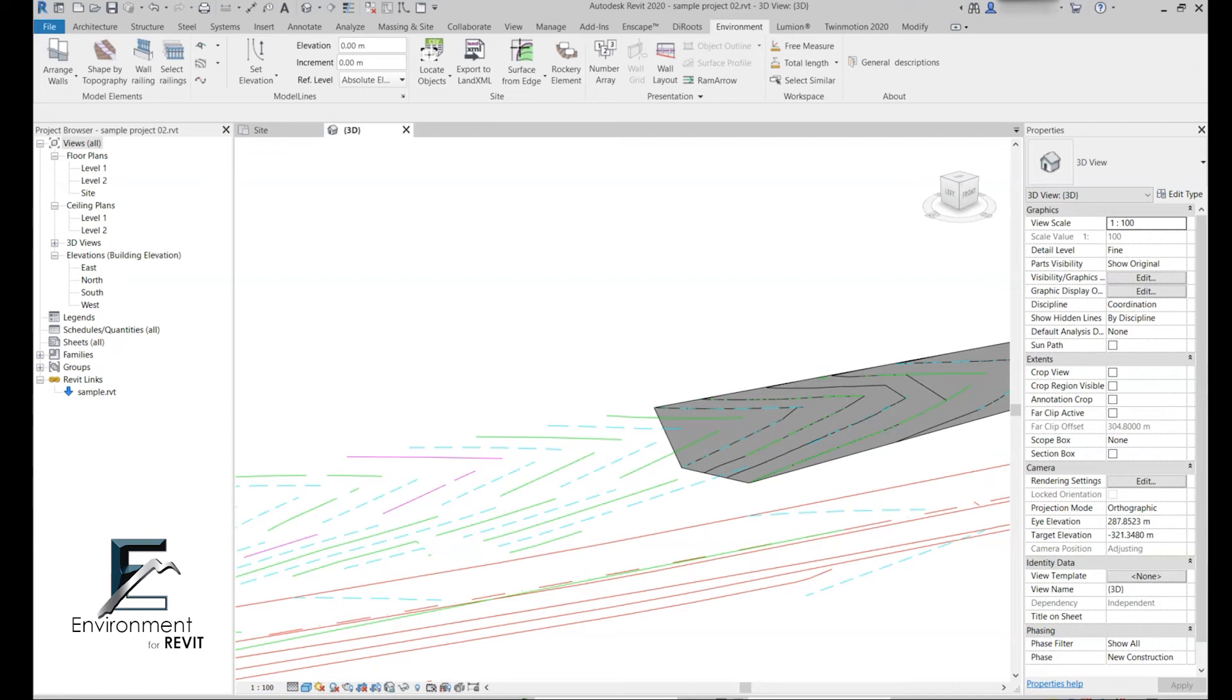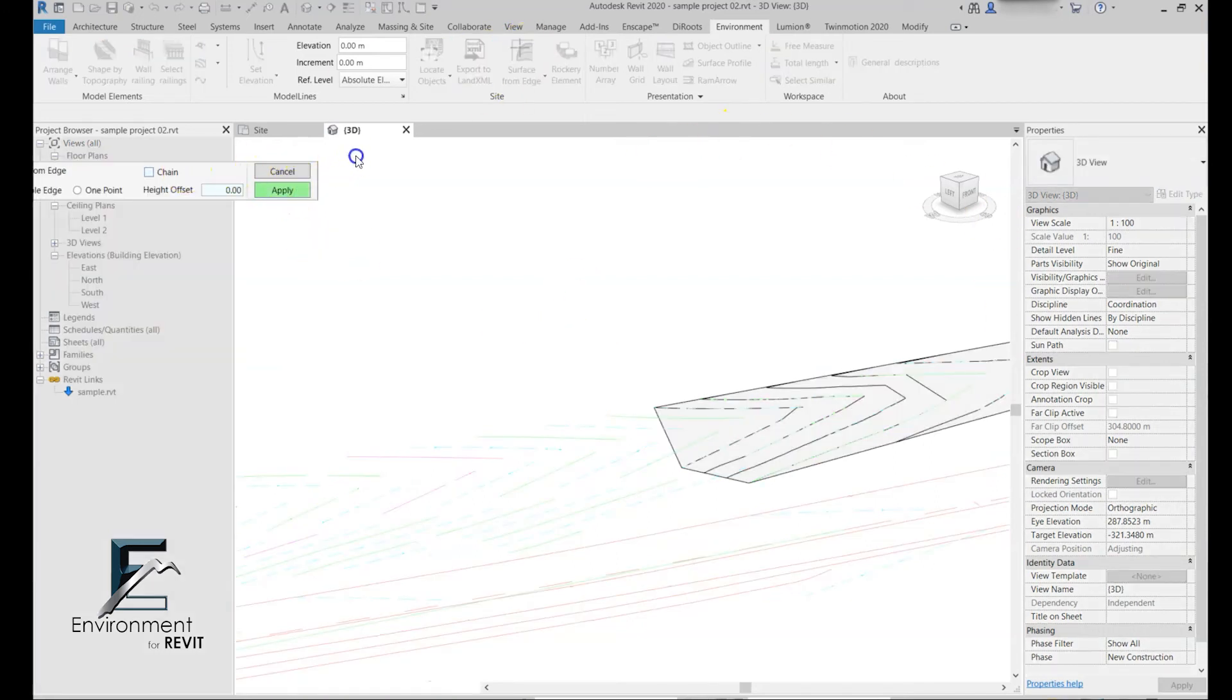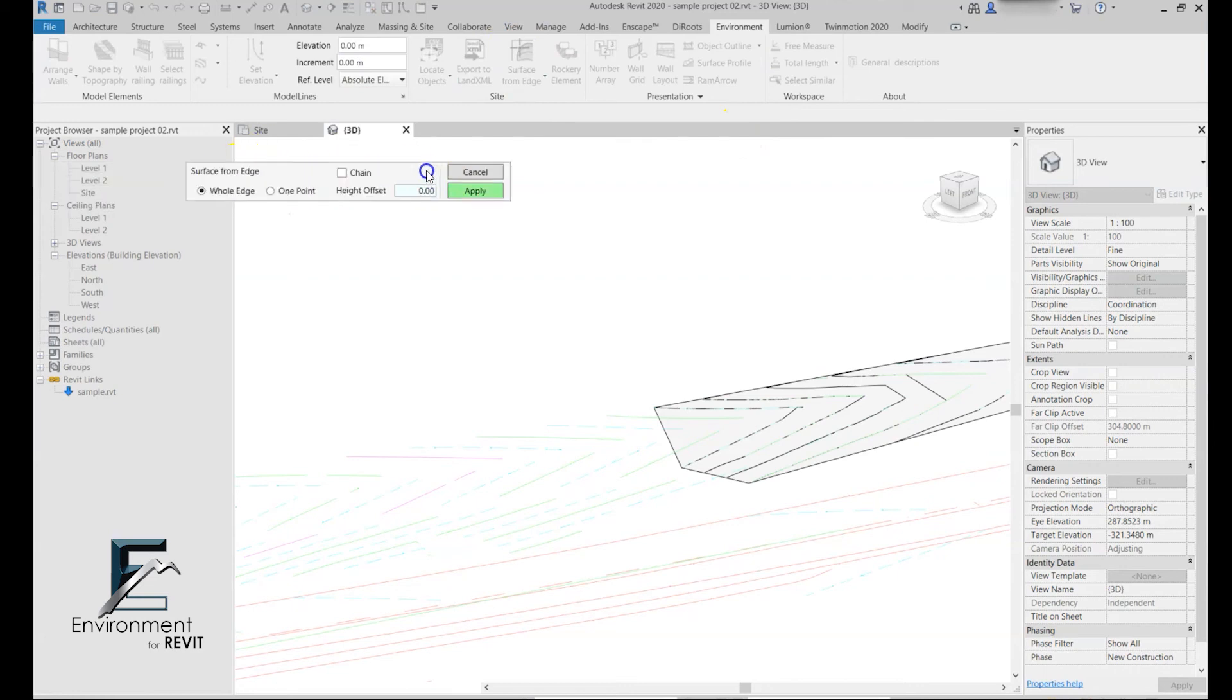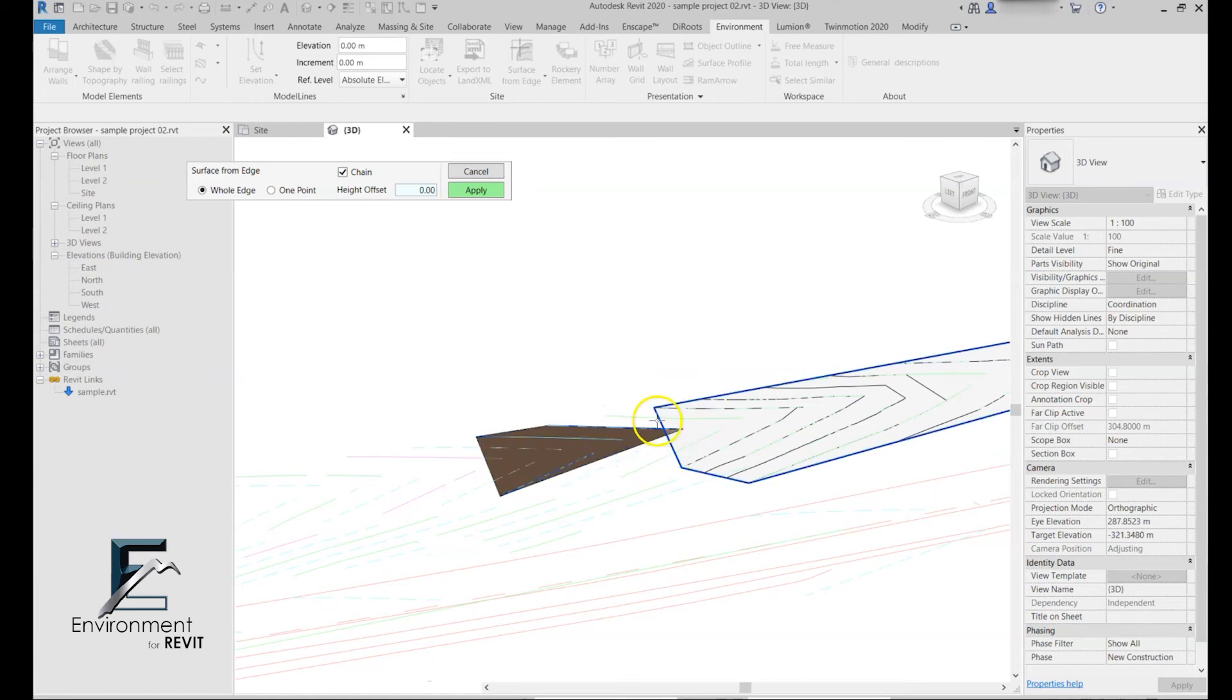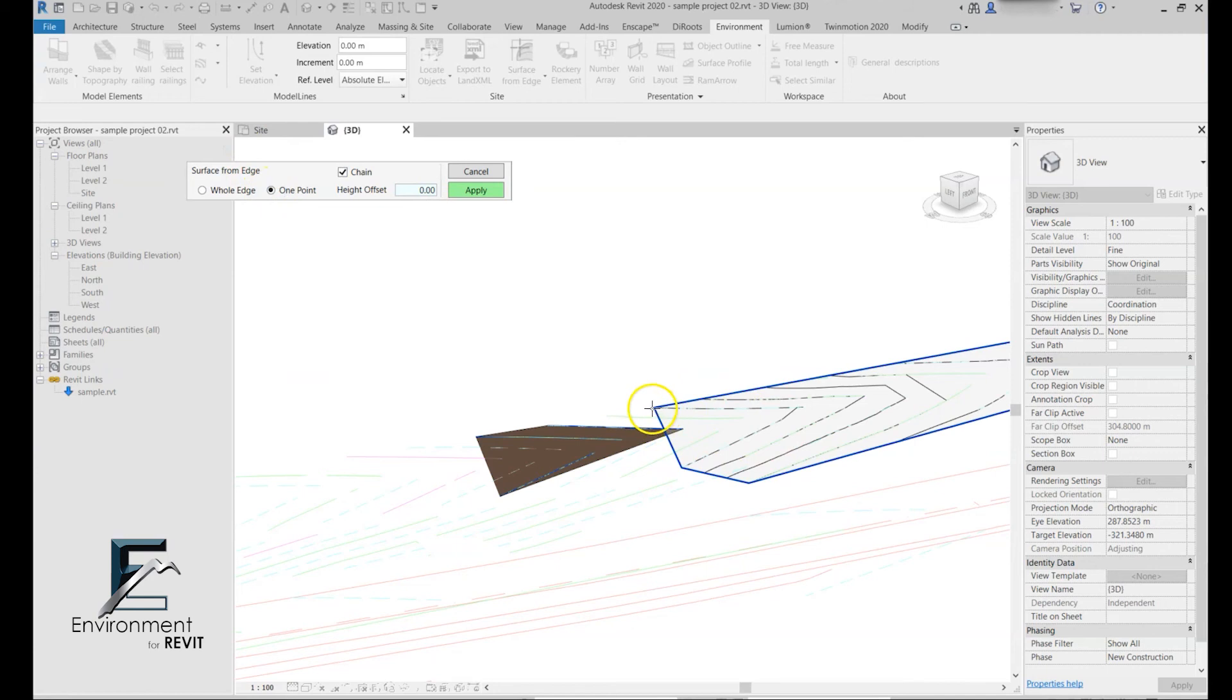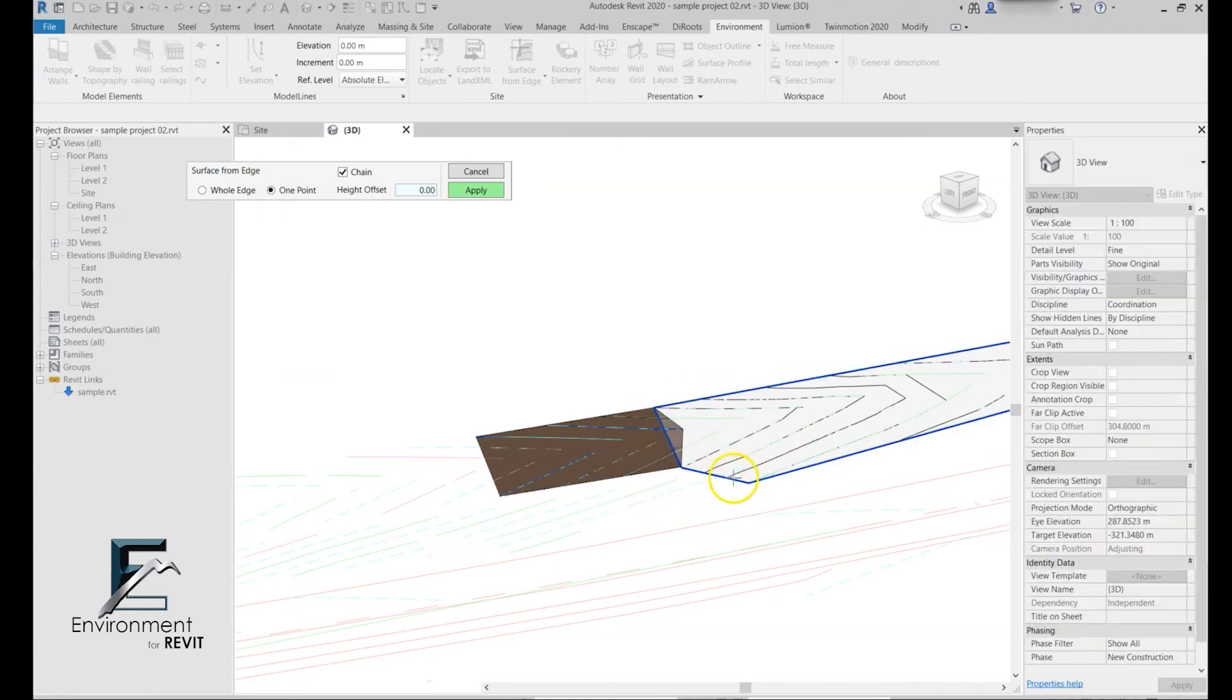You can use the surface from edge. Let's say we create a new topography using these lines, and let's say that we actually want to connect it to this topography over here. Let's choose the point option.